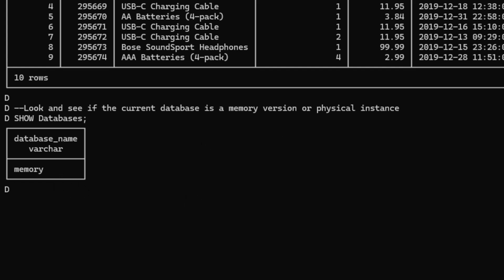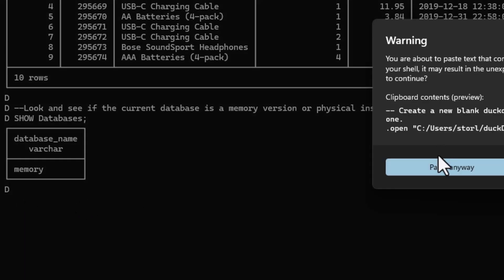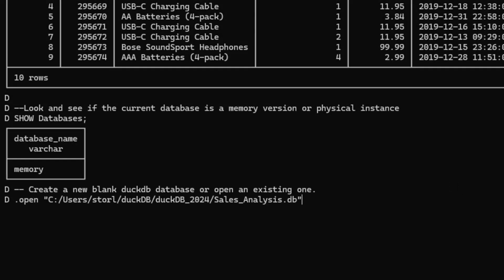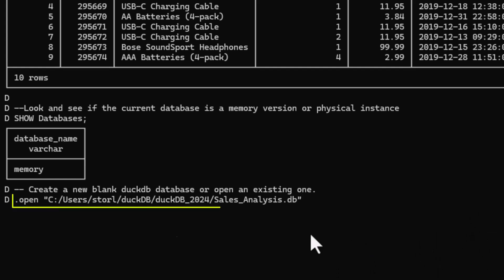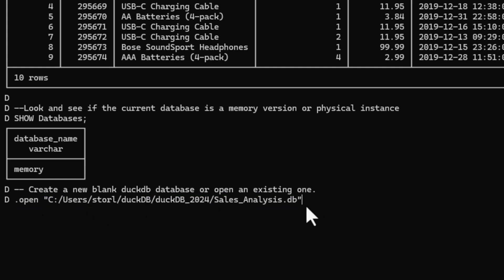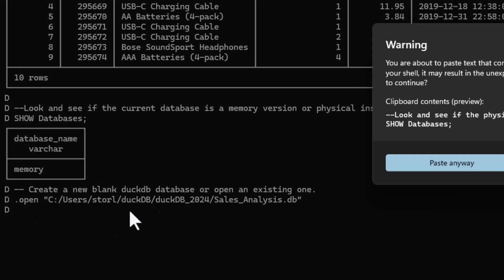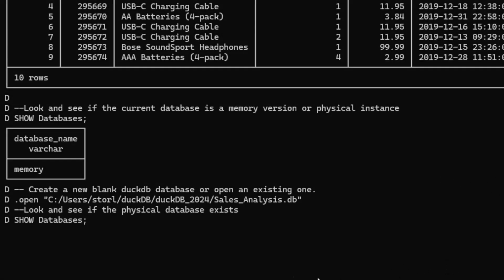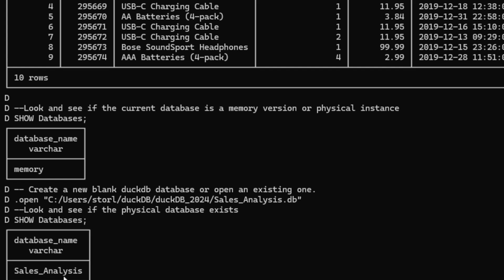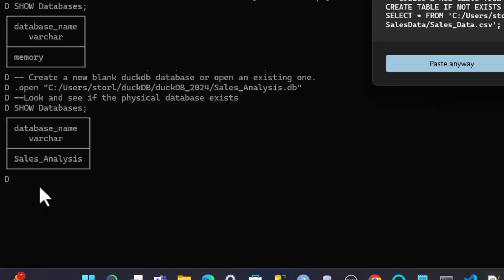Alright, let's open an existing database. So let's see what that looks like. We paste that. And now I'm using the dot open keyword. If you want to create a new database or use an existing one, use this dot open and then a reference to where you want to store this database and the name of it. As you can see, it finished. And now let's look at the databases again. So I'm going to paste that in. So we're going to see if it exists. And sure enough, you can see it's called sales analysis. And it's not in memory. It's an actual physical database.